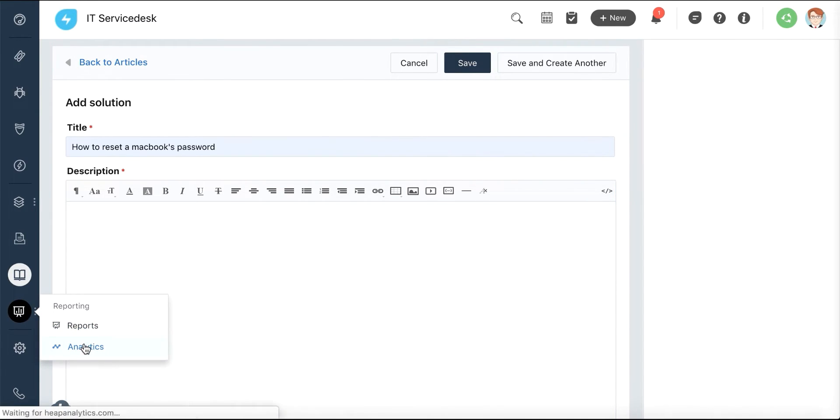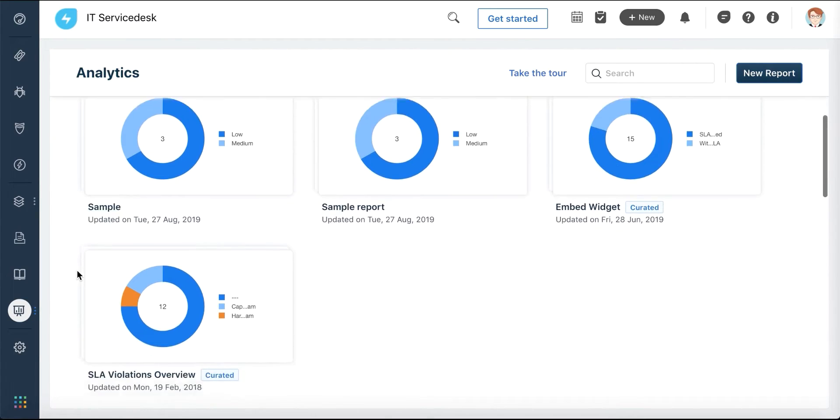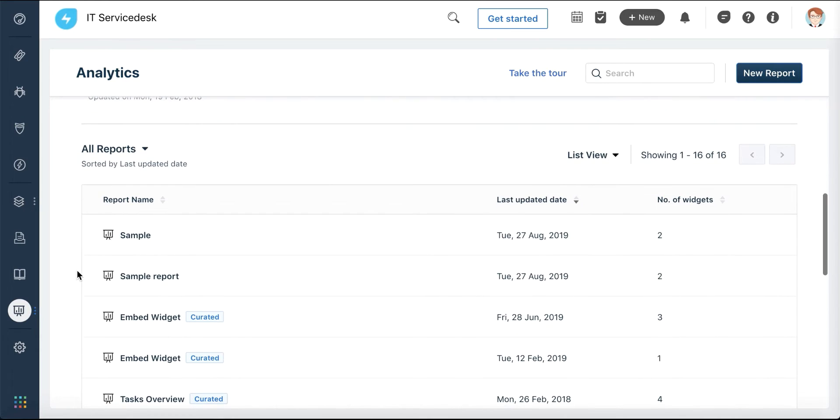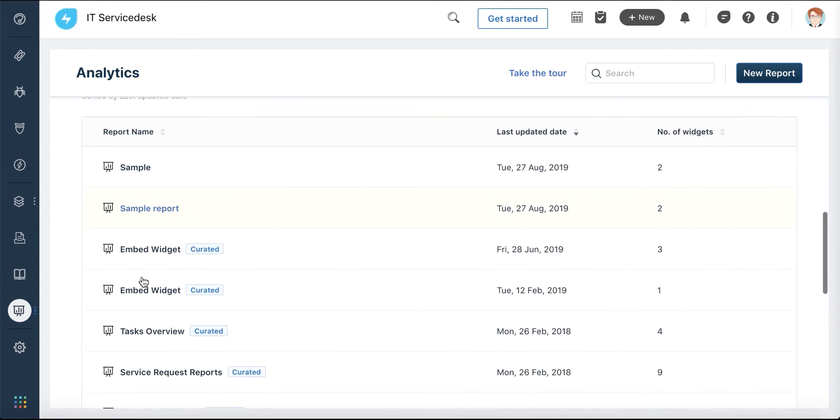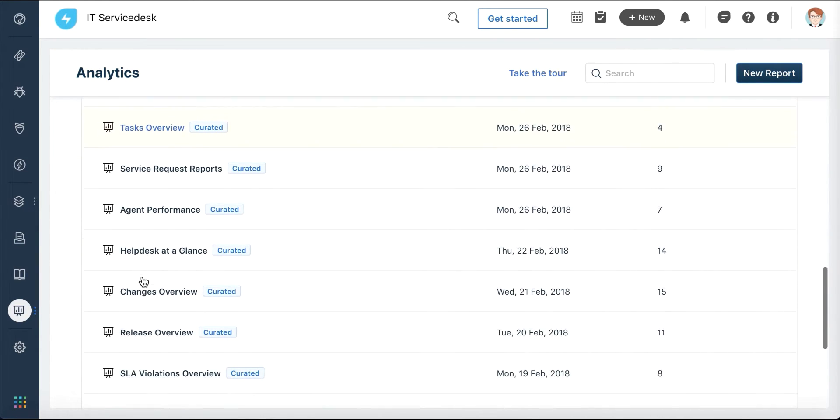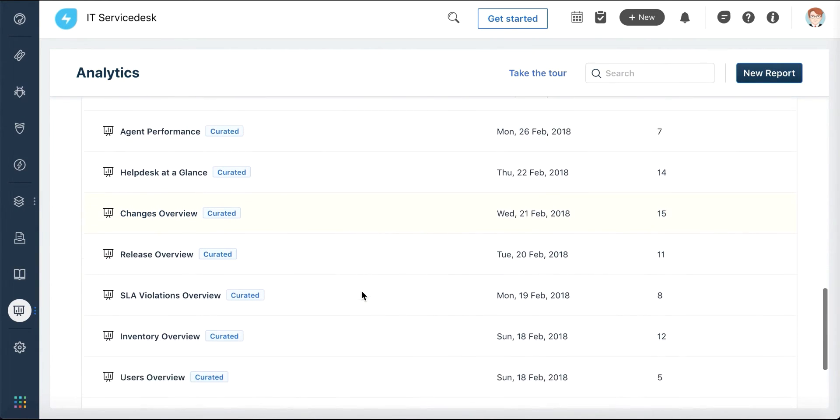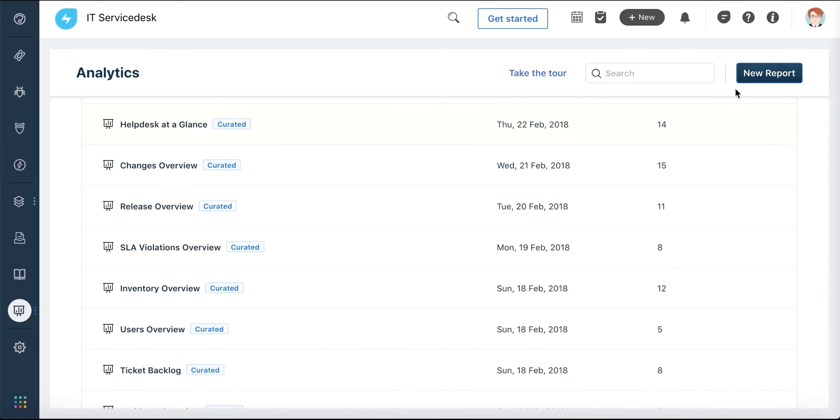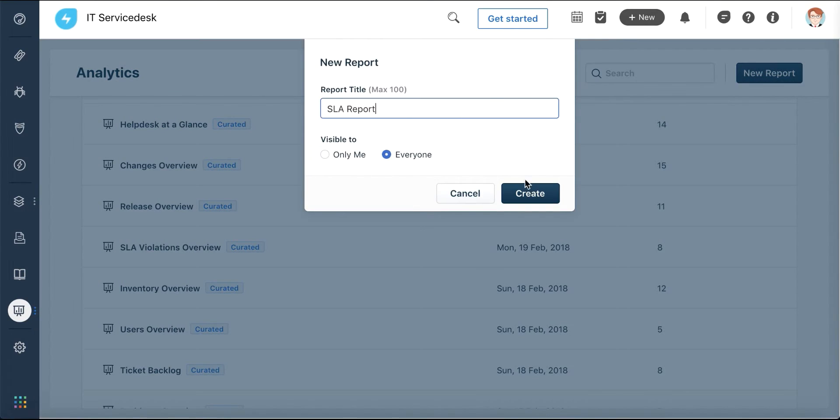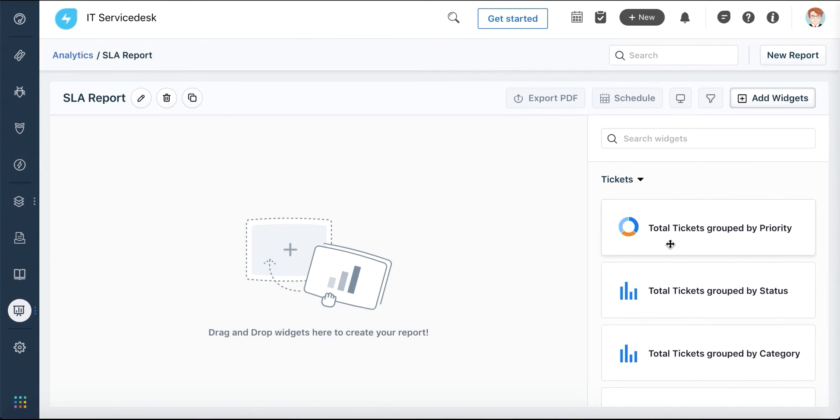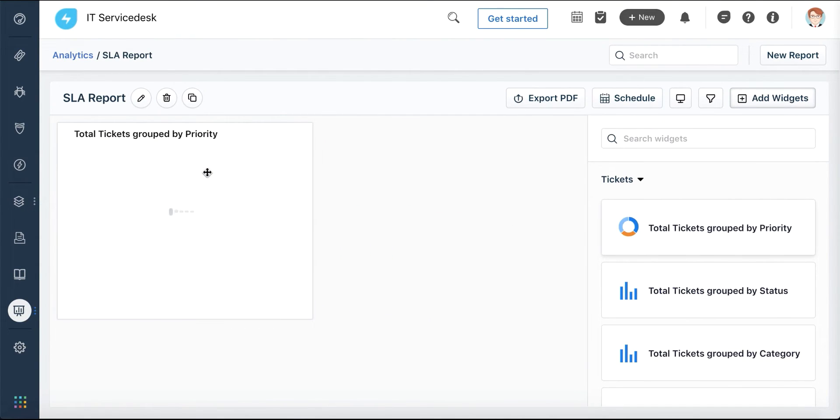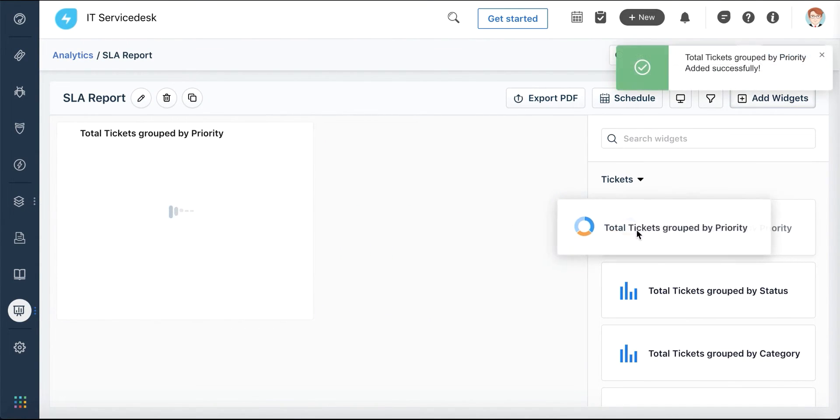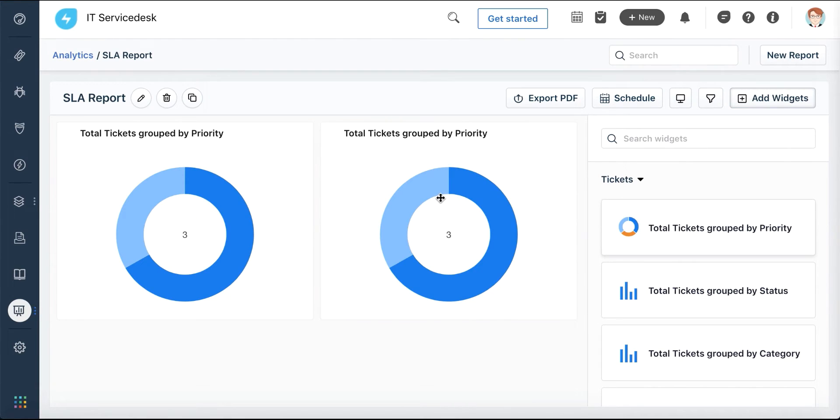The Reporting module offers you a wide range of reports for your service desk. You can either choose from the list of available reports or create custom reports by dragging and dropping reporting widgets from our gallery.